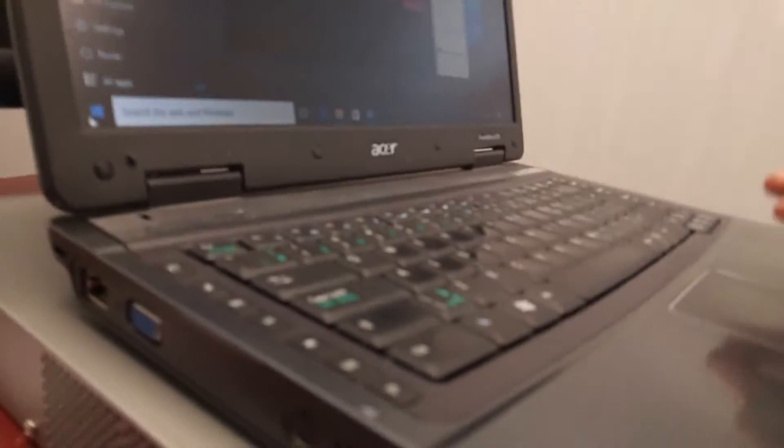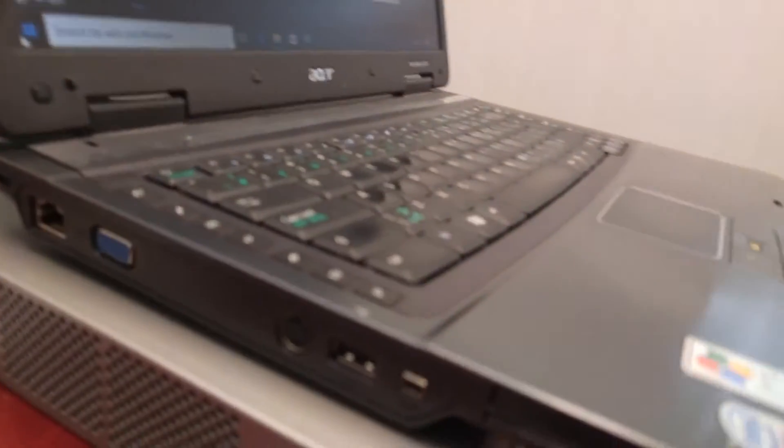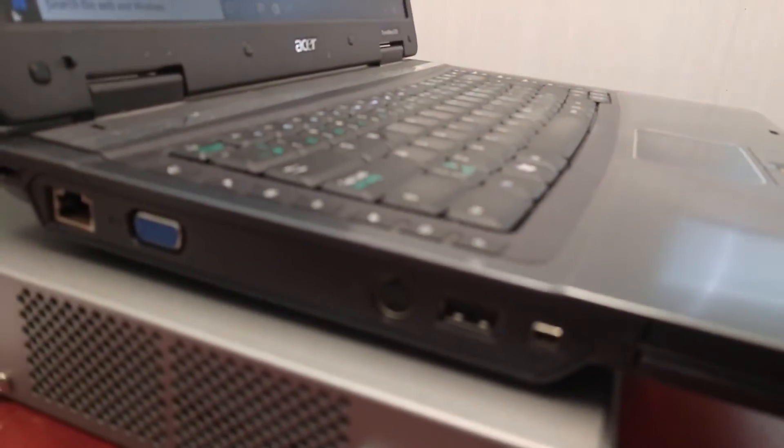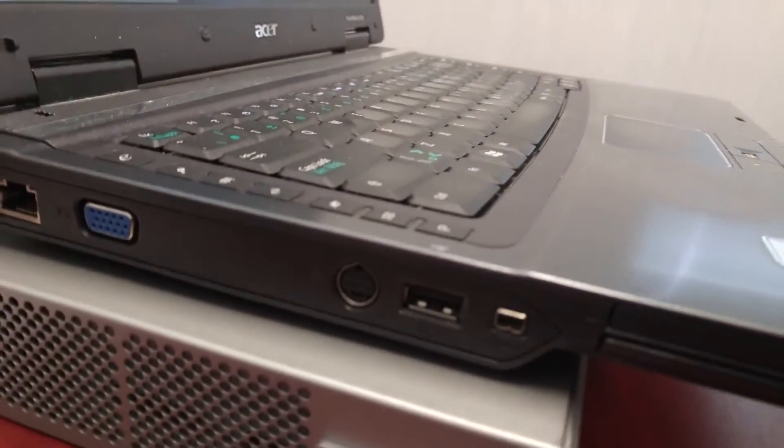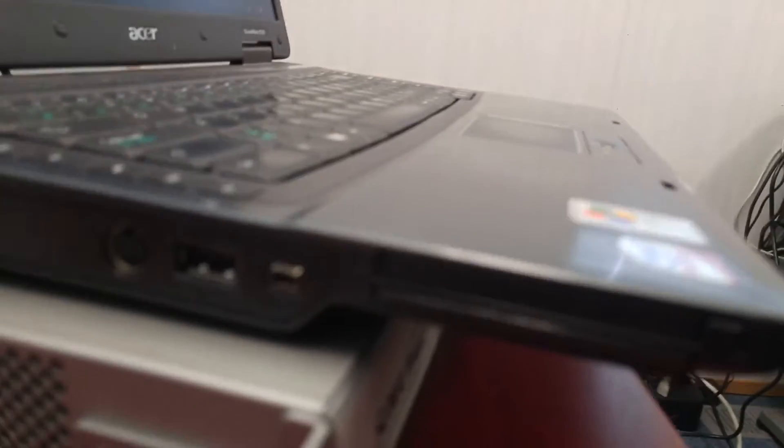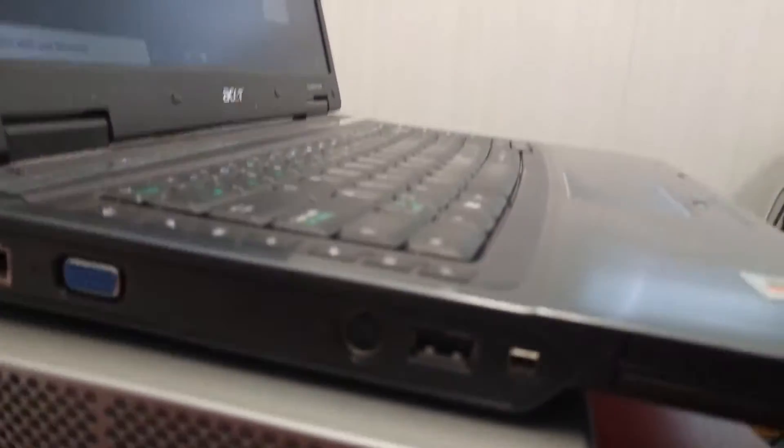So other than that, I believe most parts of the laptop are working fine.